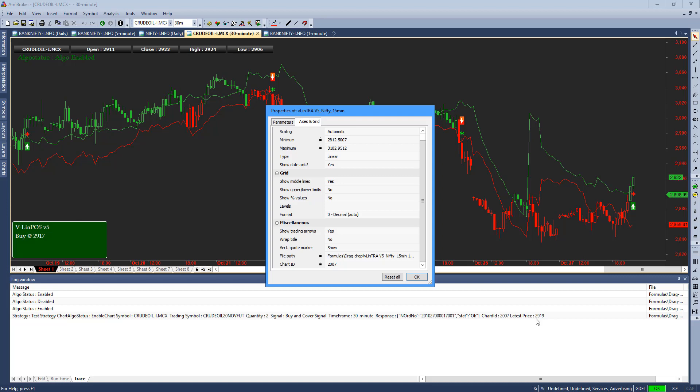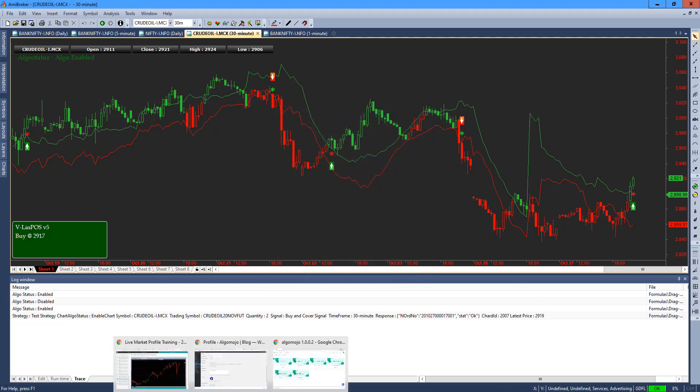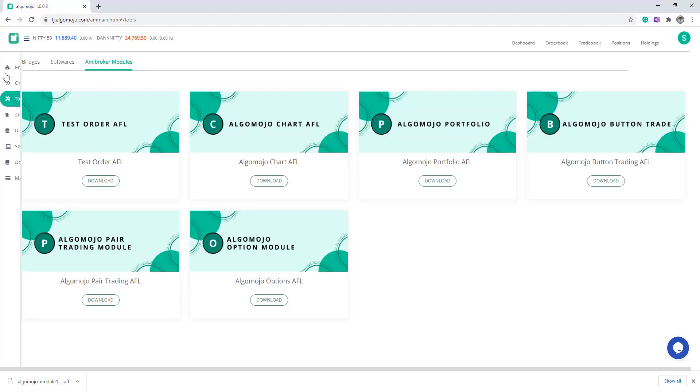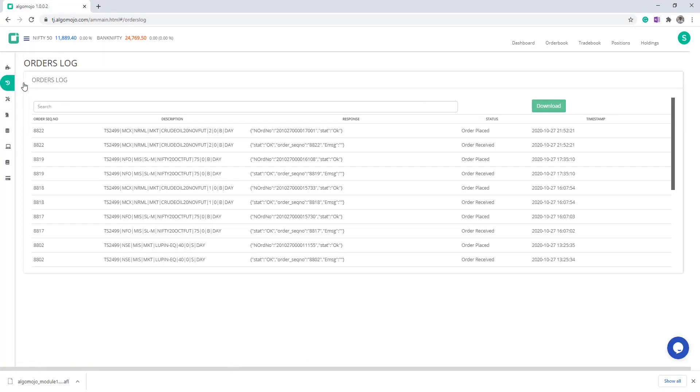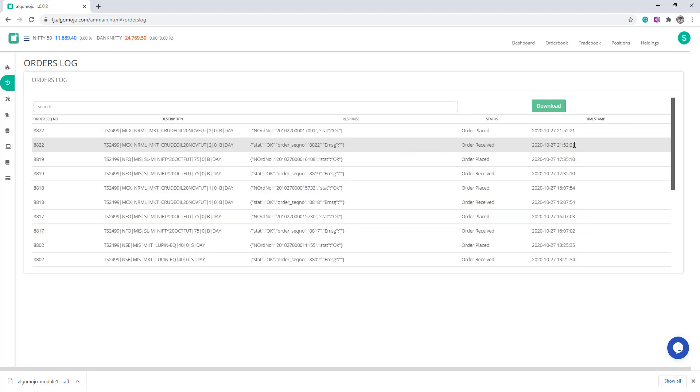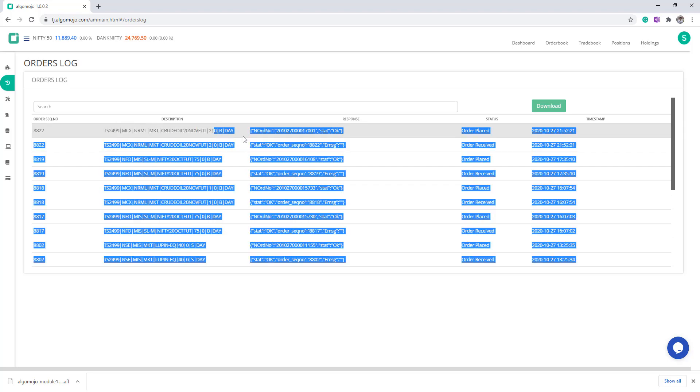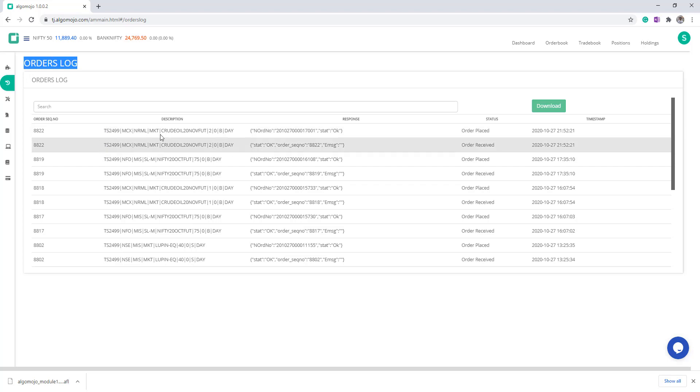Whether the order has been executed or not, how can I know that? You can go to the Algo mojo platform. From here you go to the order log. Here you can see the fresh log, fresh entries happening from the order log. Anything which is sent automatically from AmiBroker, you will be able to check out from here.